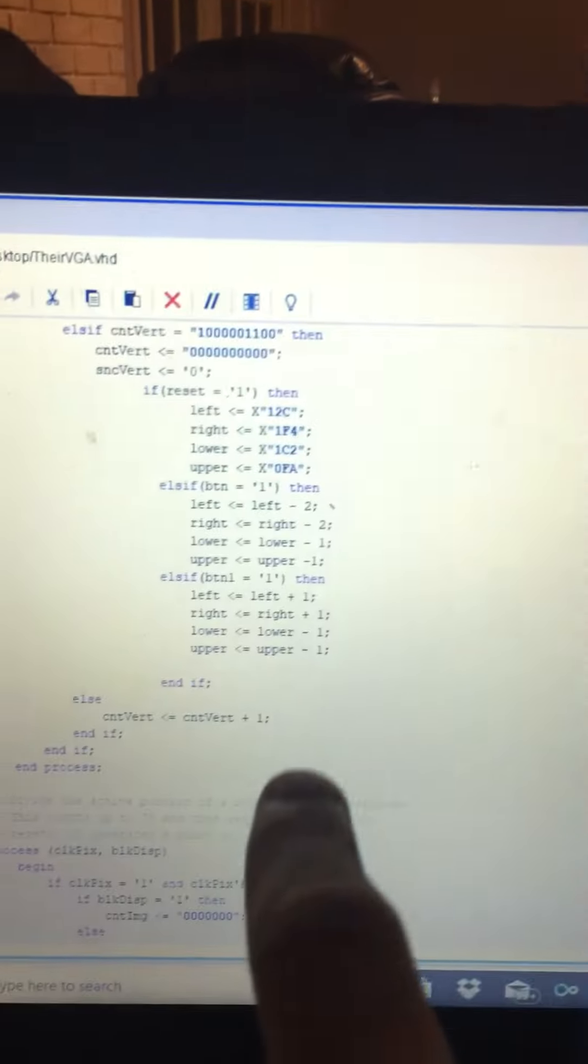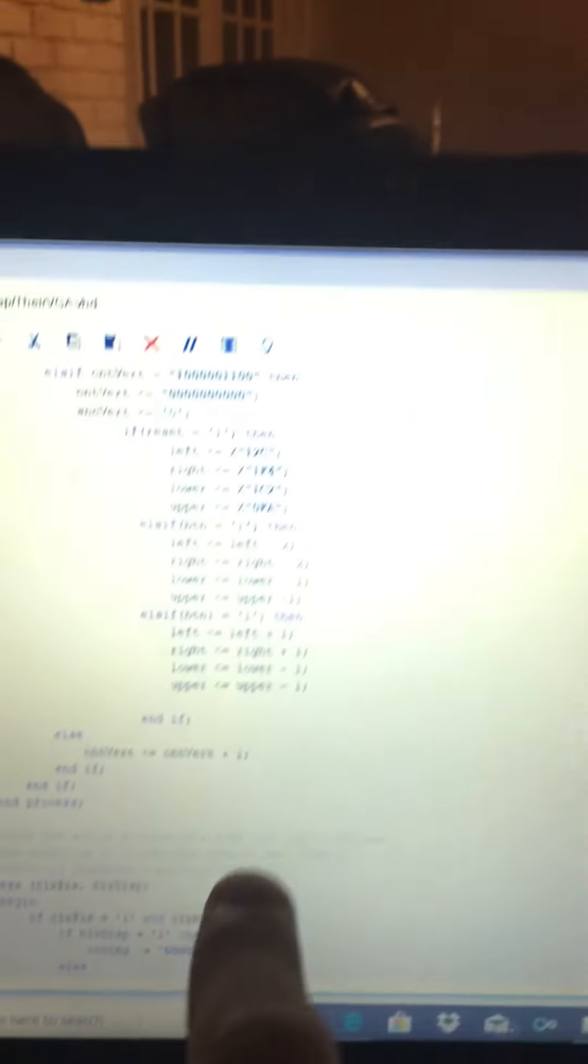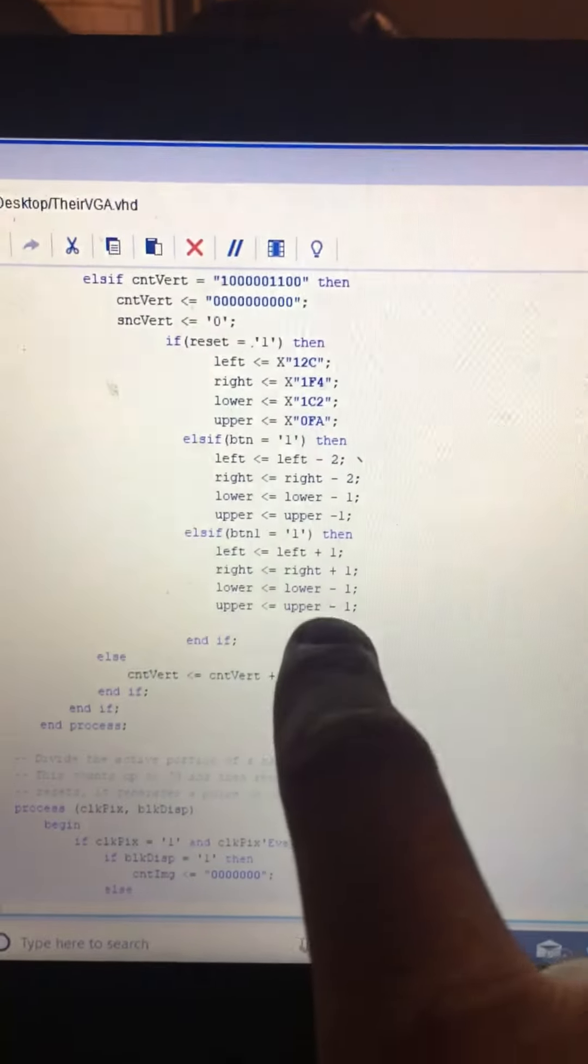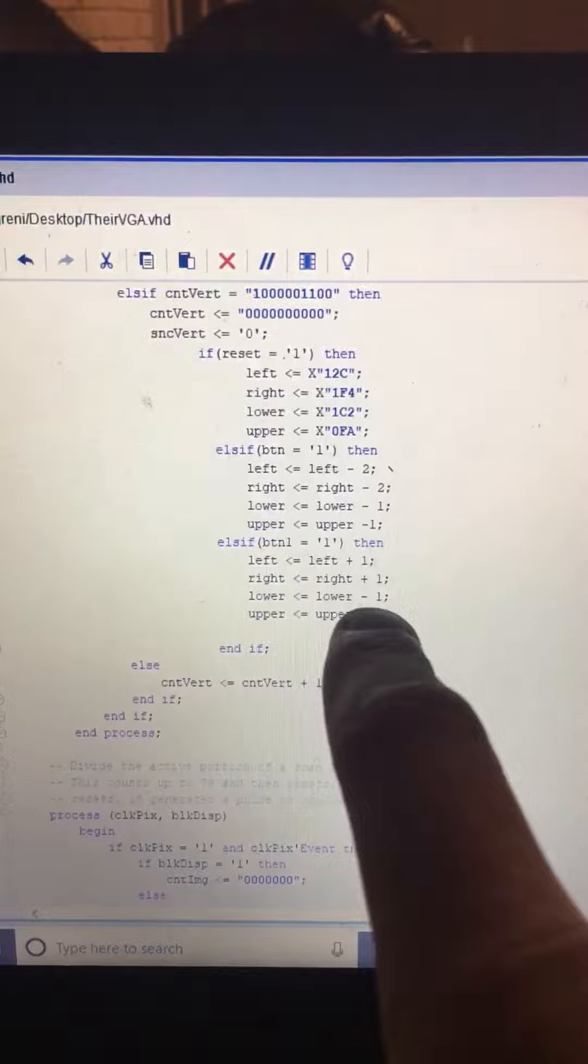And then I have upper and lower negative 1. I said on the y coordinate it's 200 here, 0 here. So I have upper and lower set to minus 1, which essentially is going to make it move up.